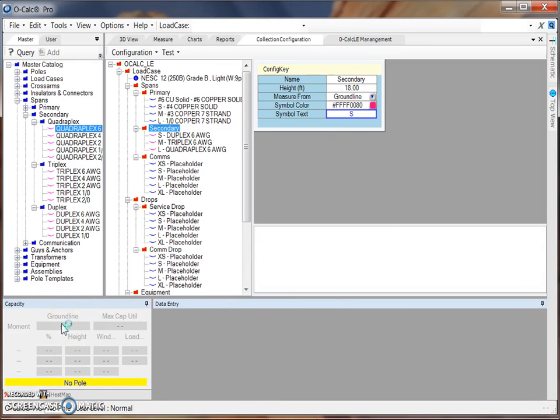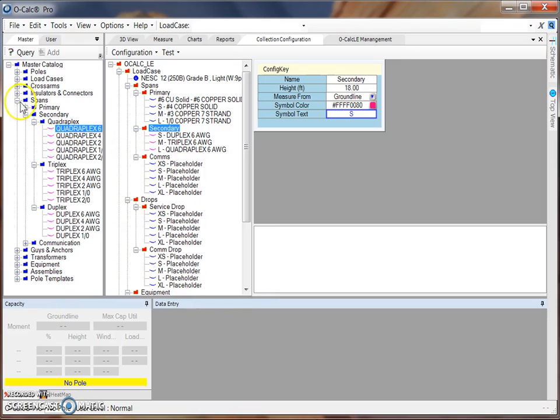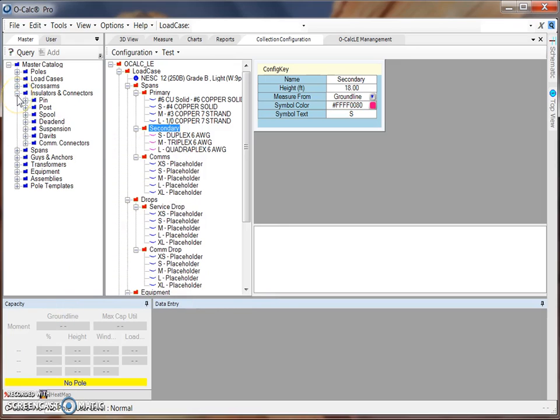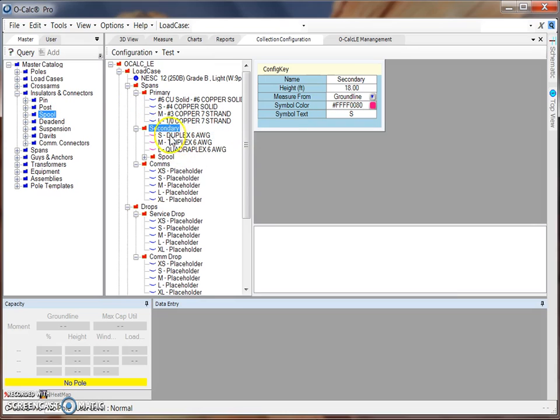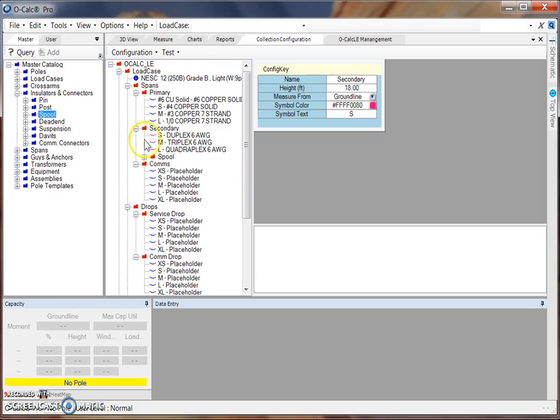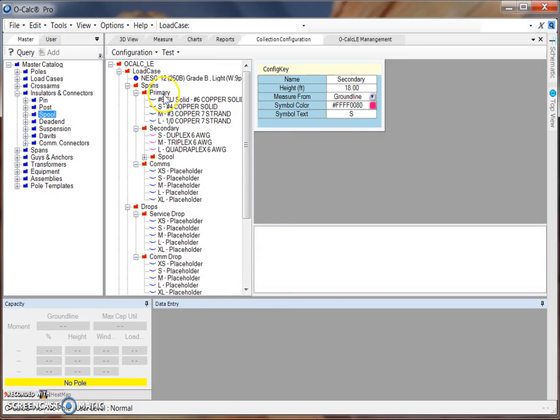In addition to selecting the type of span that exists in the folder, it's also possible to create a subfolder that would contain different types of insulators and connectors. For example, if I wanted to add a folder of different types of spools to this secondary folder, I can navigate over to my insulators and connectors in my master catalog, grab my entire spool folder, and drag it over into my secondary spans folder. Once I've added a copy, I can see that I have a subfolder filled with different sized spools. It's also possible to add a subfolder manually.